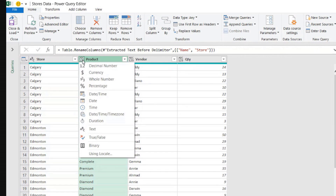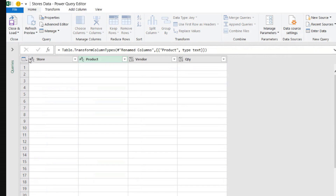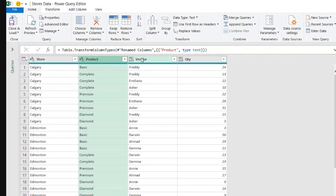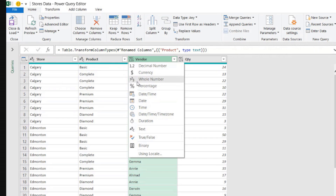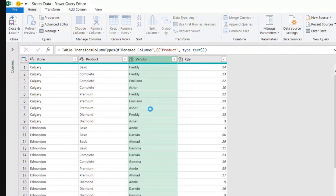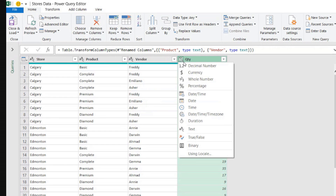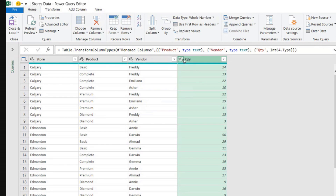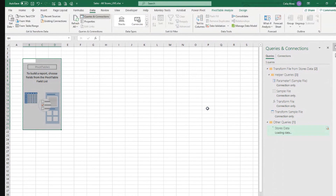Product is text, store is already recognized as text, and vendor is also text. The quantity needs to be a whole number or decimal number — let's leave it as a whole number. If we didn't do that, our pivot table wouldn't work — it wouldn't be able to calculate because it needs to know that quantity is a number. So Close and Load.